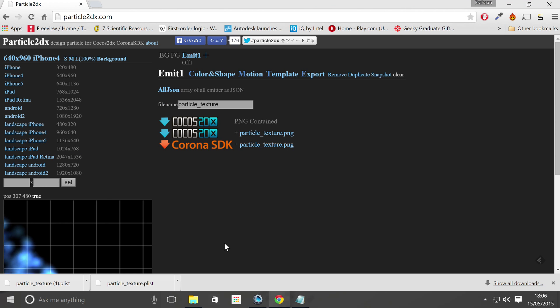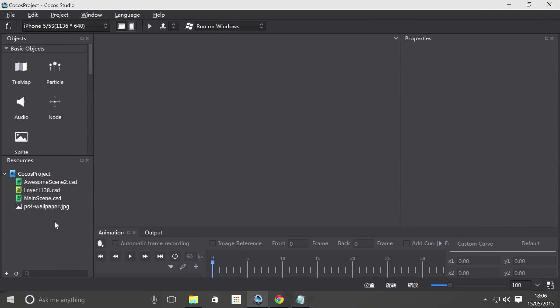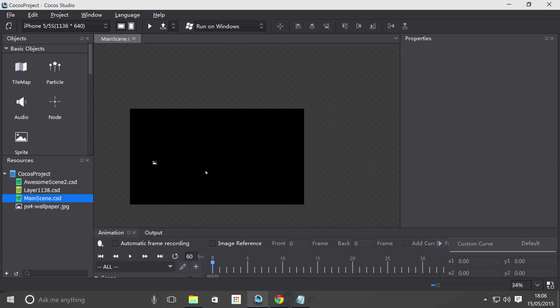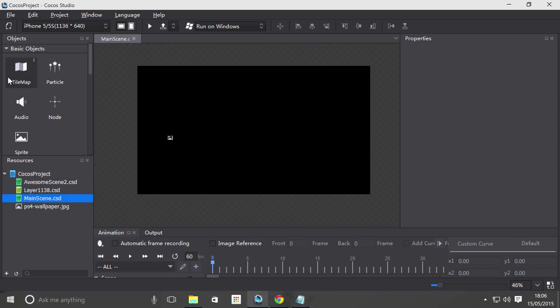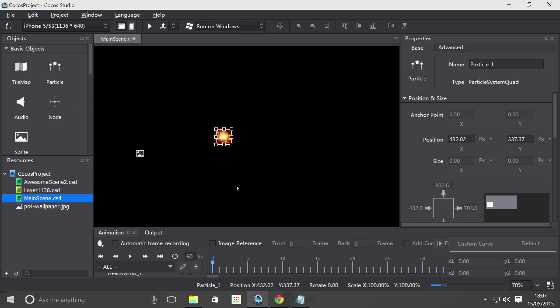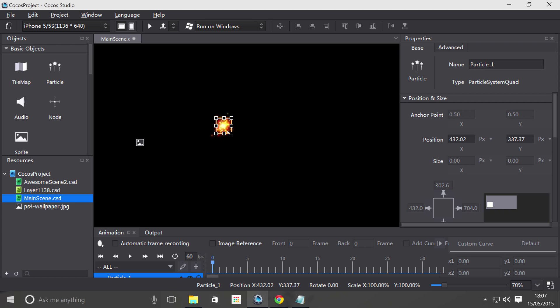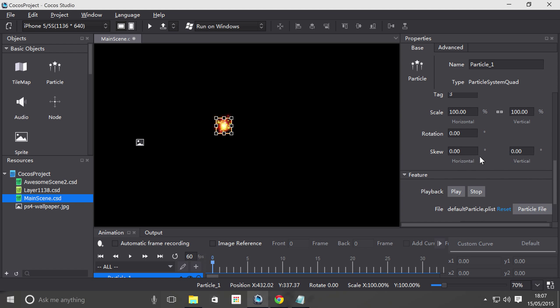And we are going to go back to Cocoa Studio, we are going to open up our scene, scroll out a bit. And what we're going to do is drag on a particle from here, so let's drag that on. And by default you actually get a particle which looks pretty cool.